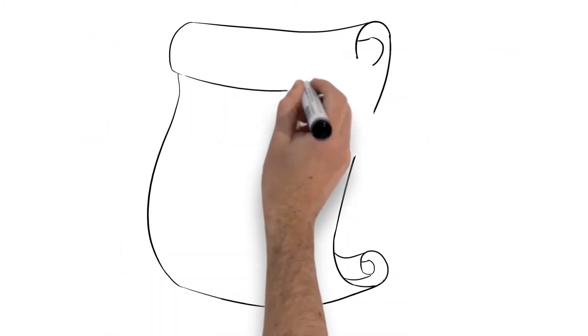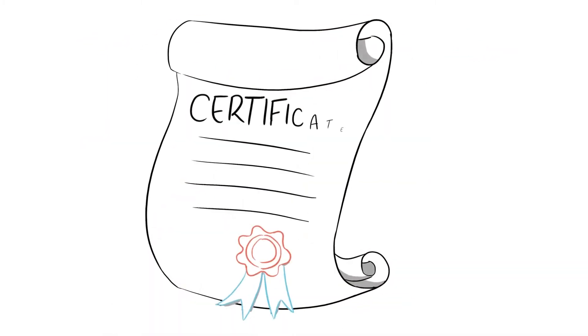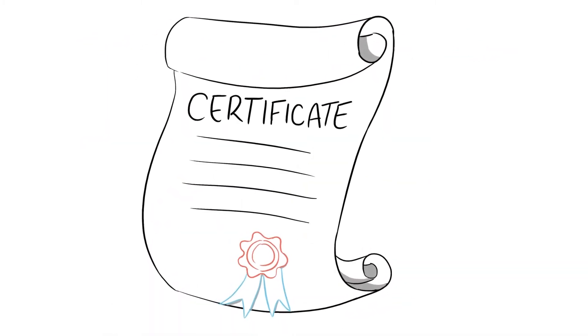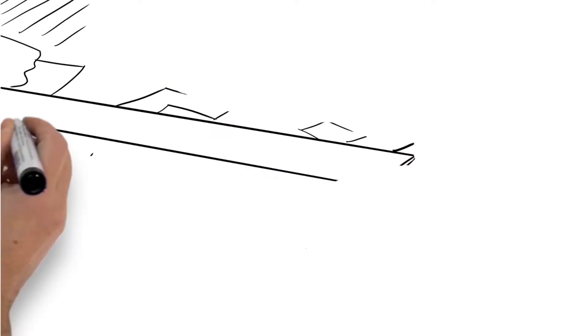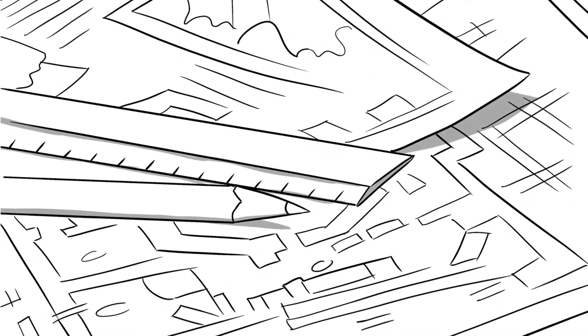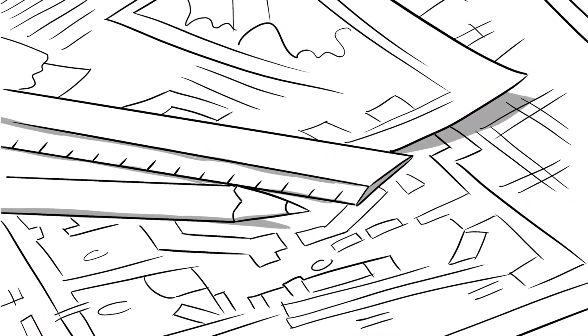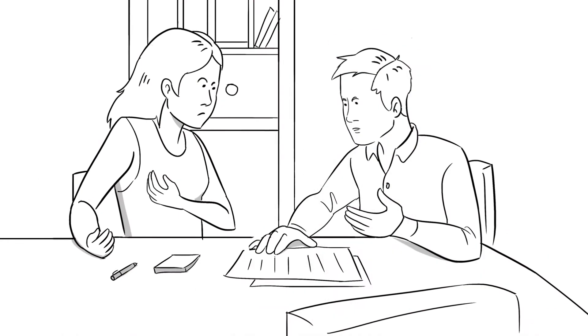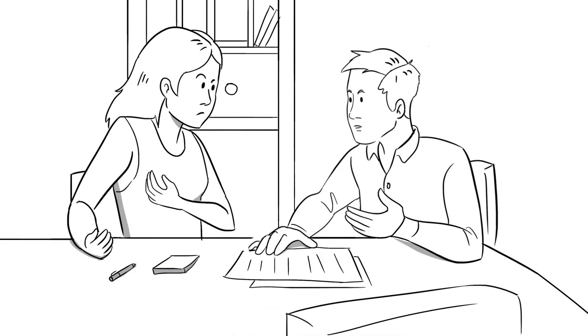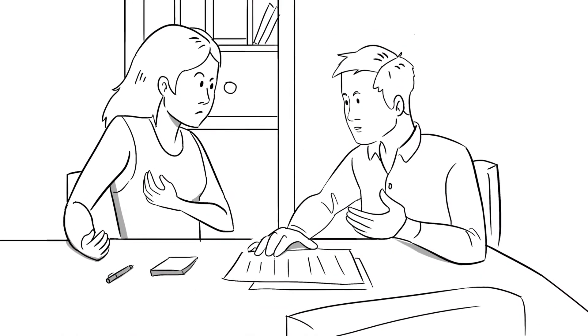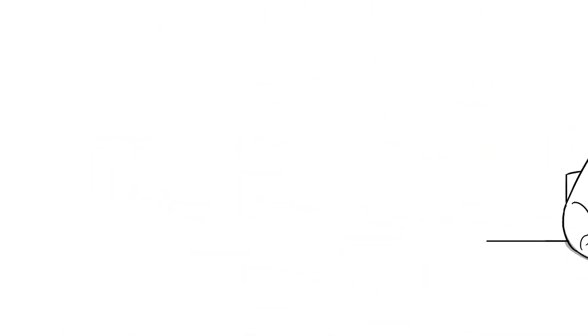For all of you certified mold inspectors, consultants, and remediators, mycotoxin testing represents a great way to expand and differentiate your business. If you can communicate the hazards of mycotoxins, it is tough for the homeowner to say no to the test.